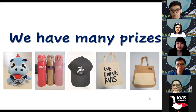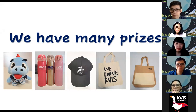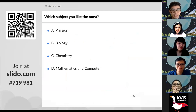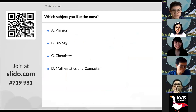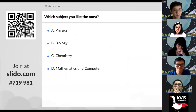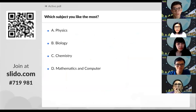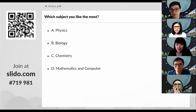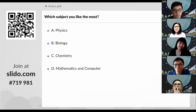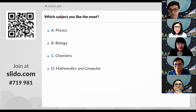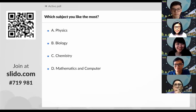While we're waiting for more students to join, let's start with the first activity. We have a QR code you can scan, or join at slido.com hash 719981. There will be a question: which subject do you like the most? There are four choices — physics, biology, chemistry, or mathematics and computer. Please select just one subject that you like the most.